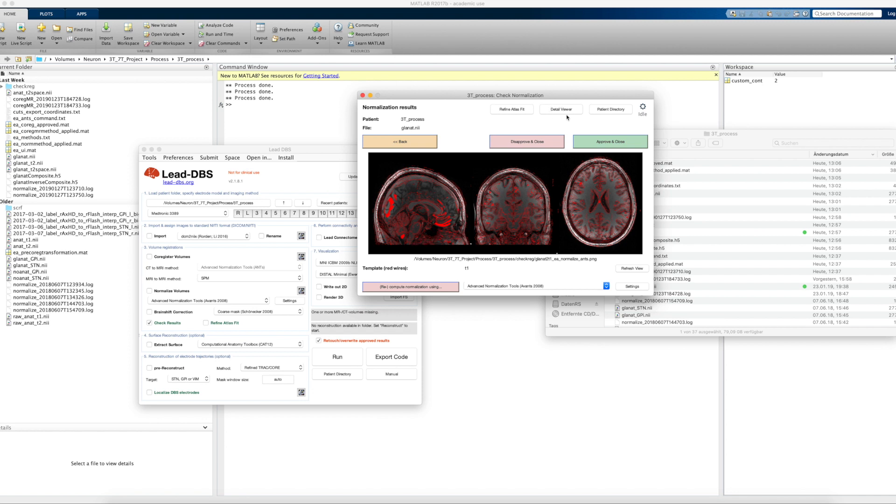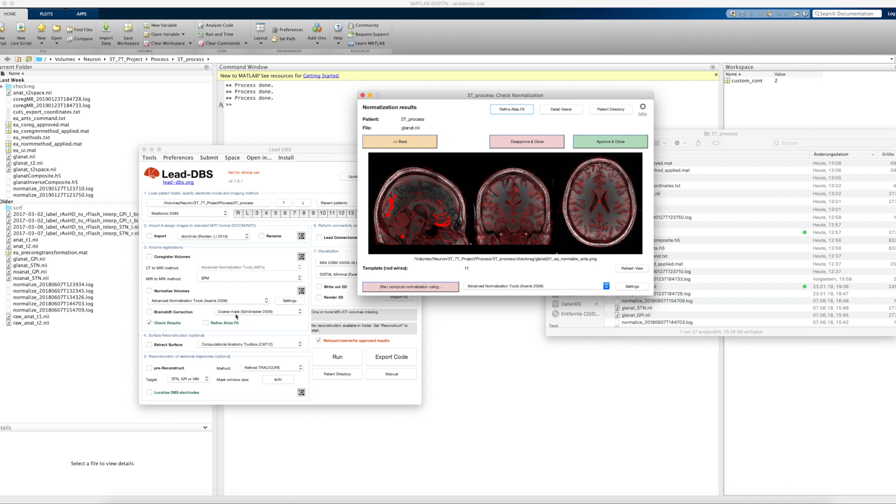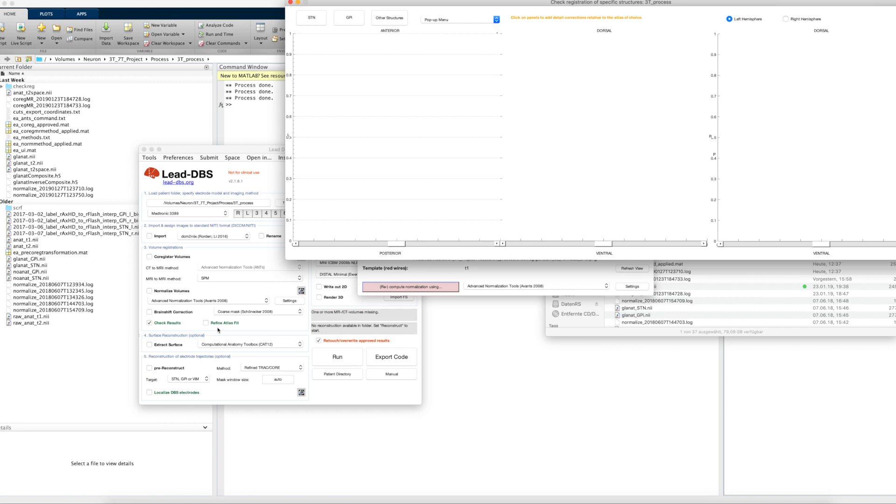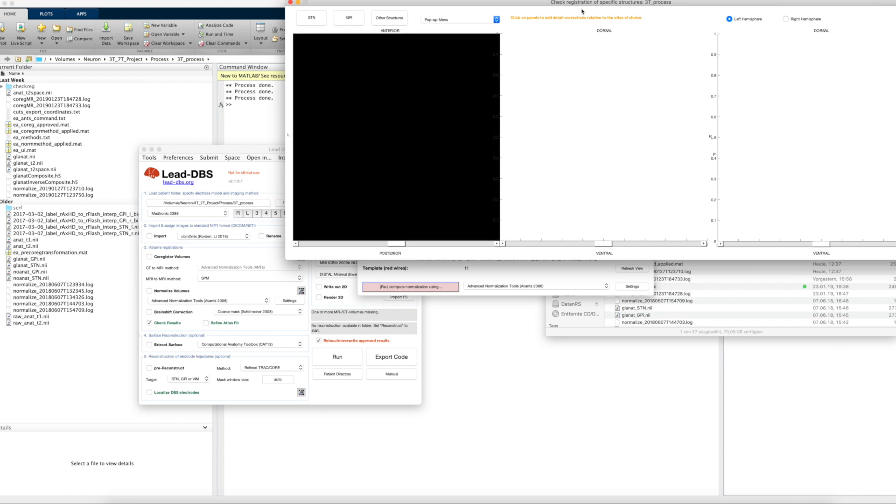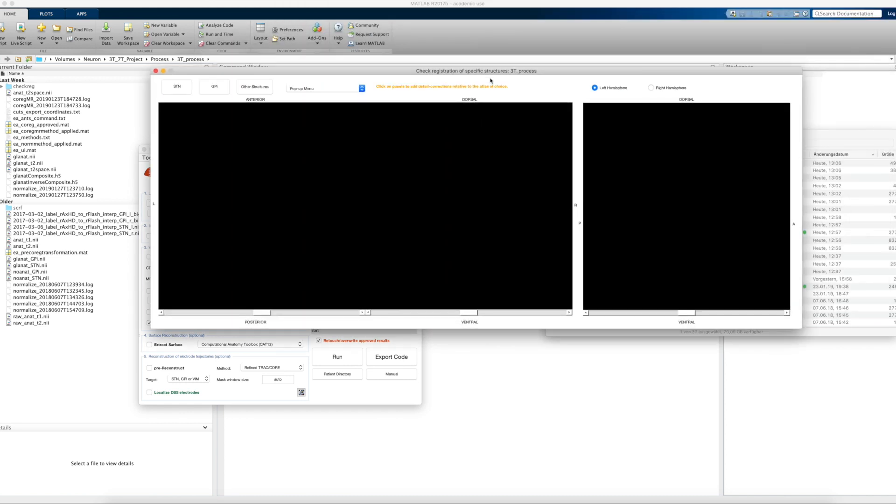As you may know, there's a detail viewer here where you can look at these registrations in detail. New or renamed is the Refine Atlas Fit button, so this button would open the same window as this checkbox would. You can stay in here and work from there. You could also, if you have maybe 20 patients loaded, click on Refine Atlas Fit on all of these and the figure would then open for all of these.